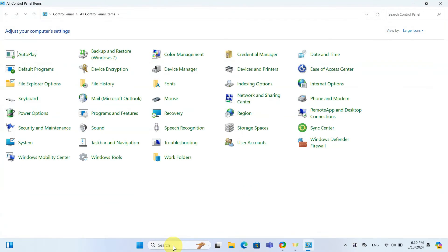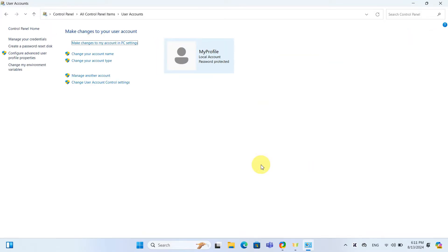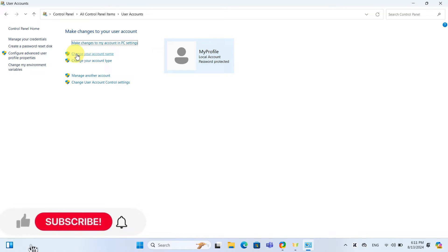With the Control Panel open, click on User Accounts. Now click on Change Your Account Name.